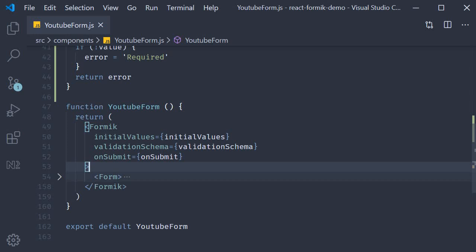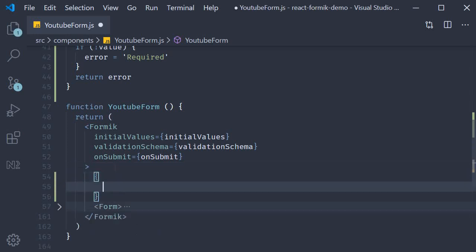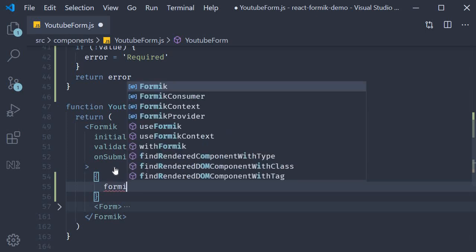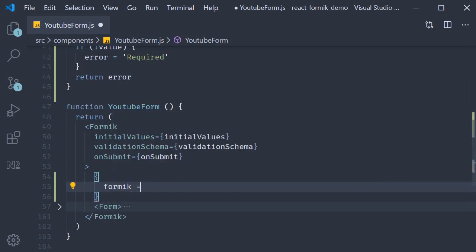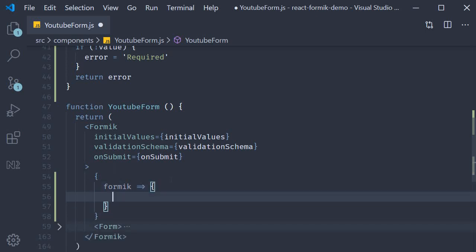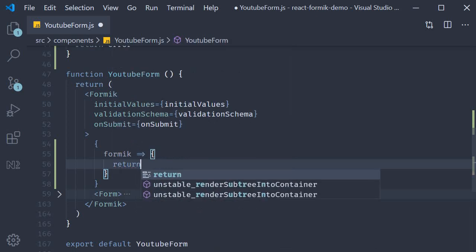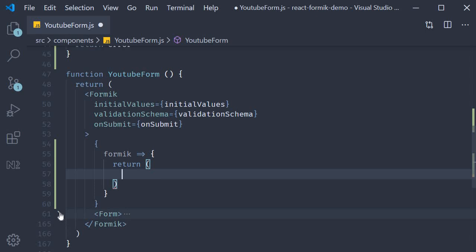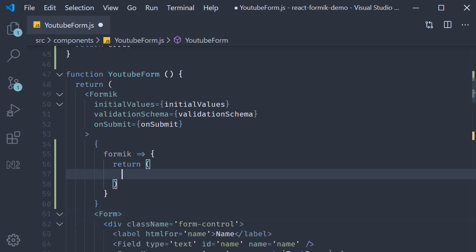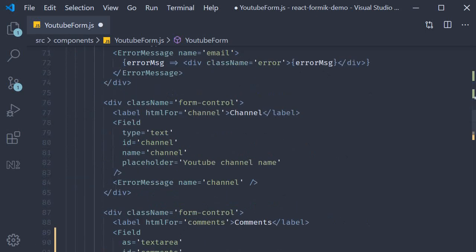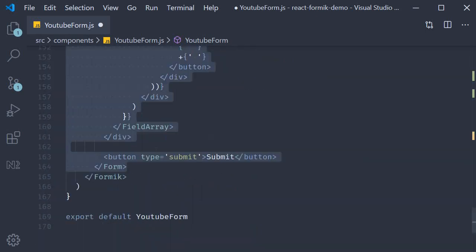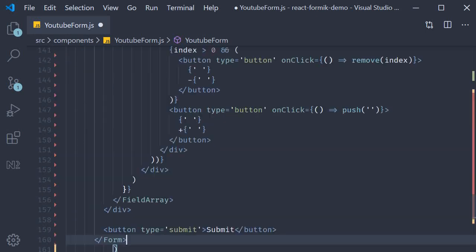So within the Formik component, curly braces function as children and it receives props which we are going to call as Formik and it is going to return JSX. And this we are going to be returning the entire form component. So I'm going to expand form component, cut this out and paste it inside our return statement.